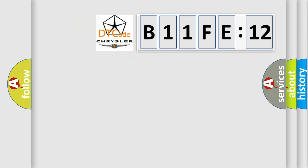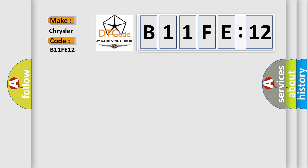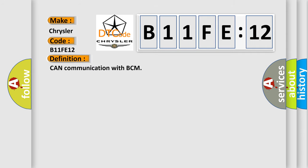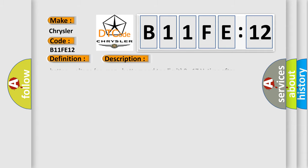So, what does the diagnostic trouble code B11FE12 interpret specifically for Chrysler car manufacturer? The basic definition is: CAN communication with BCM. And now this is a short description of this DTC code.